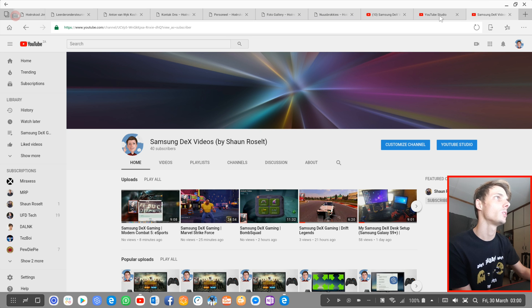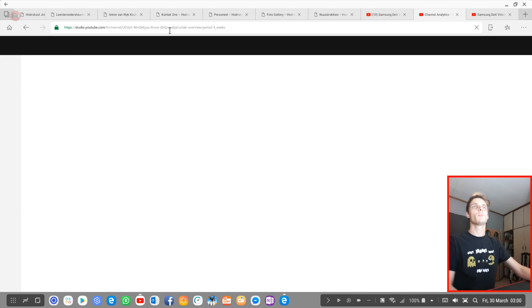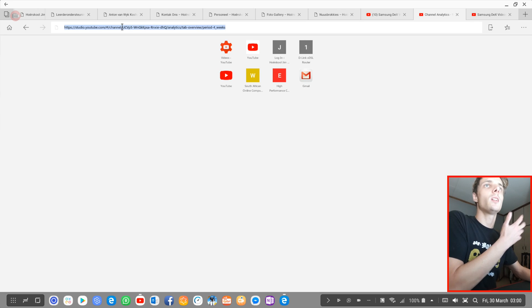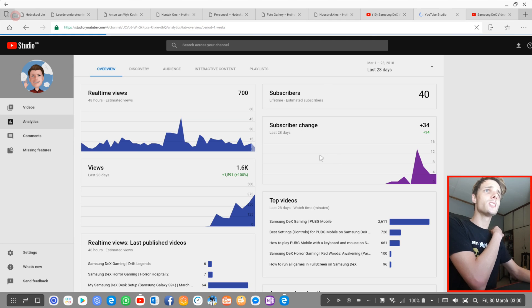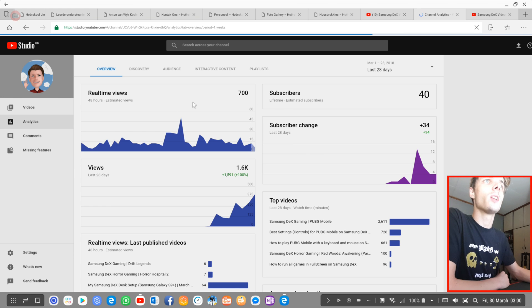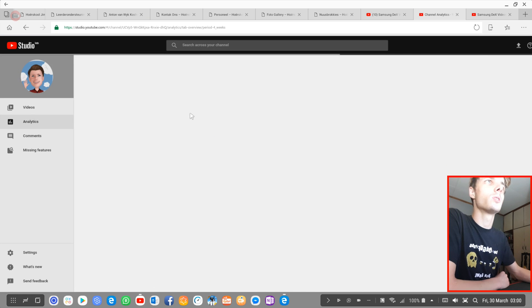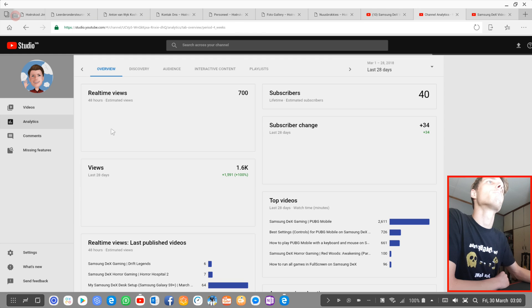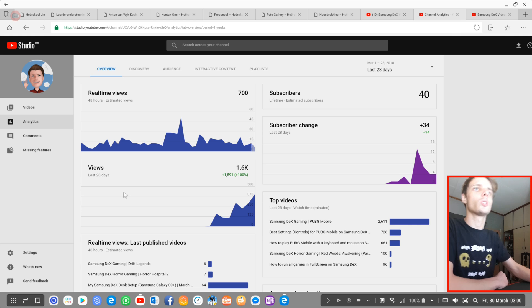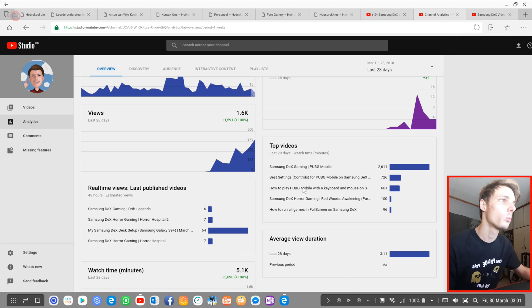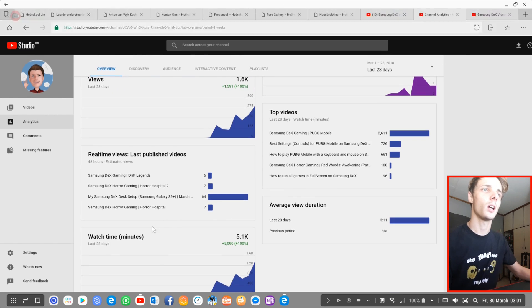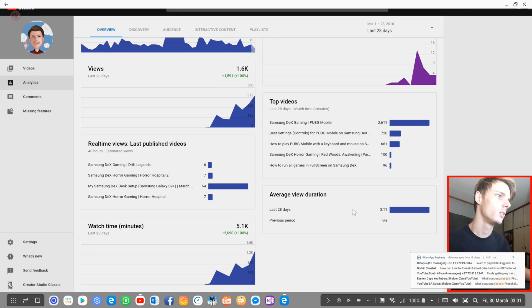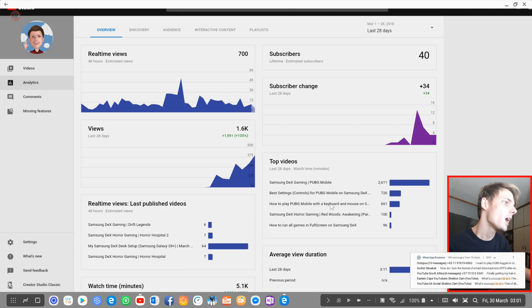The only time I use the web browser is to simply go to customized channel YouTube studio. Sometimes I want to check my stats for my channel, my analytics and such things. Here I can simply see my stats for my channel. I can see how many views I got in the past 48 hours, the past 28 days, my top videos, my real-time views, my watch time, and average view duration.